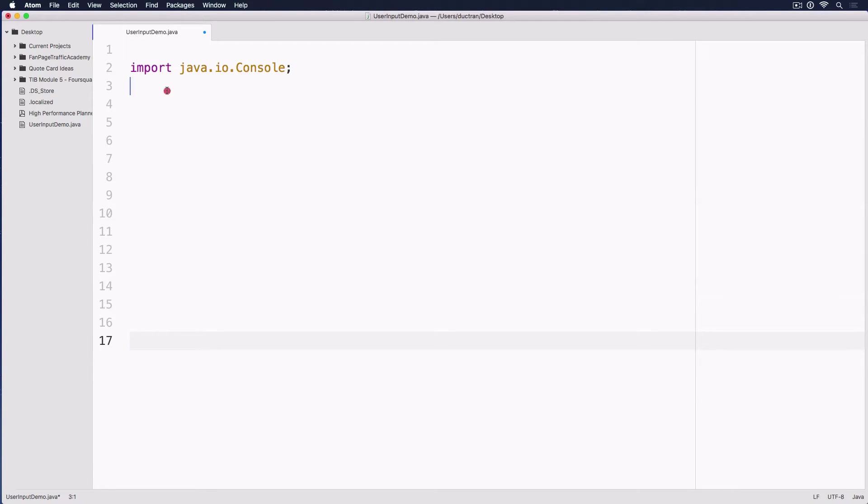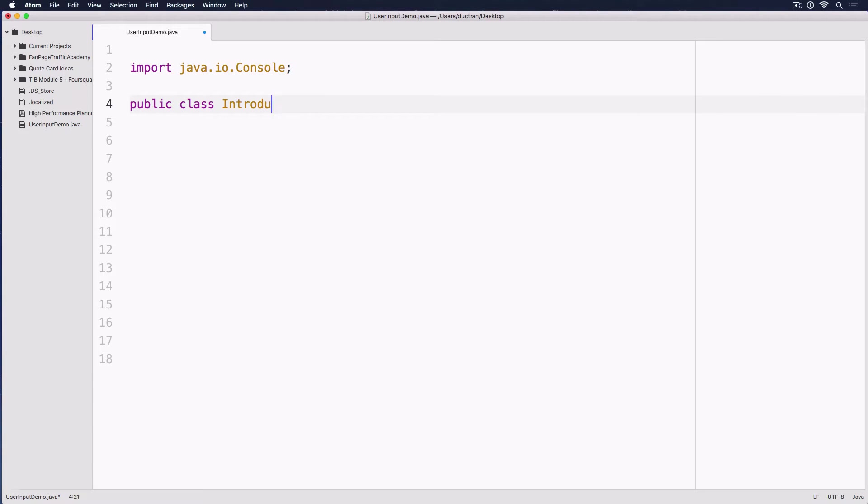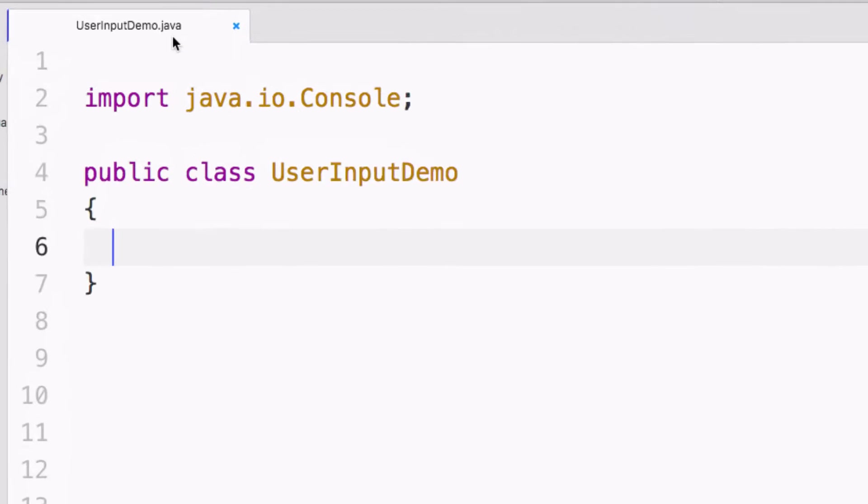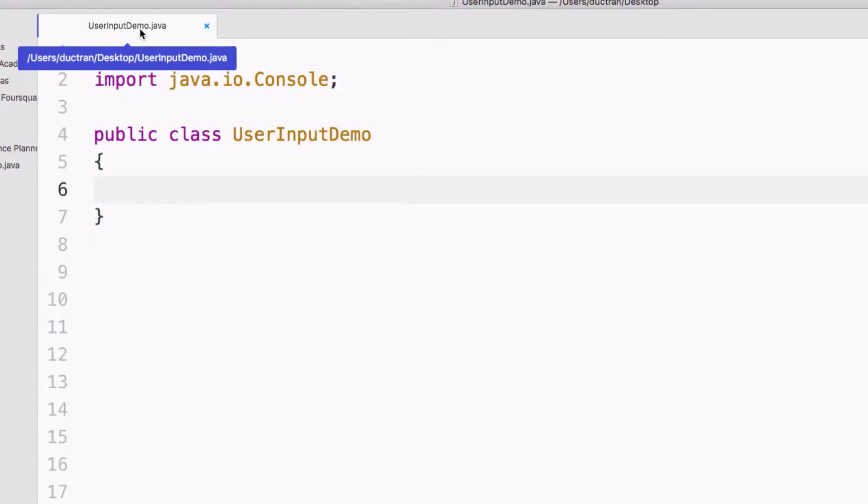The next thing is we want to have a public class. What is that? We'll talk about that as we move on in a later episode. So we'll call it UserInputDemo. Notice that the name of this class has to be the same as the name of the file.